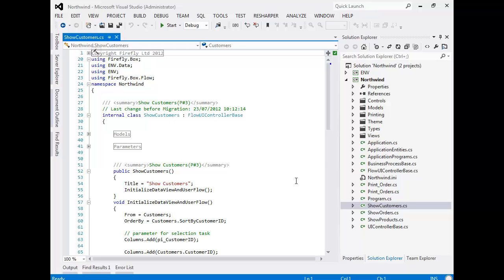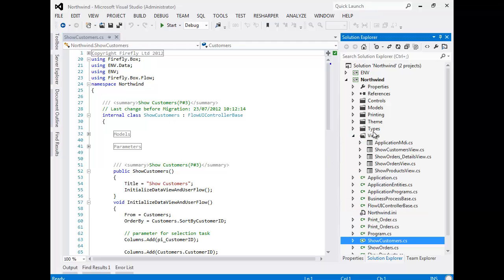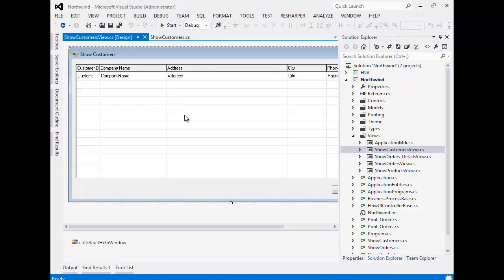The form of the program became a class in the Views namespace, ShowCustomersView. The Views namespace contains all the forms of the application and promotes separation between the UI and the business logic.